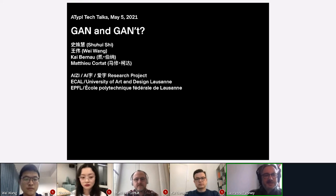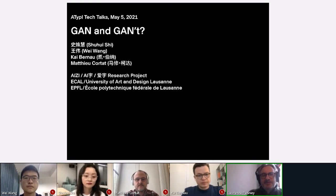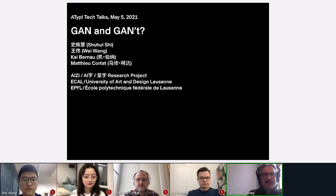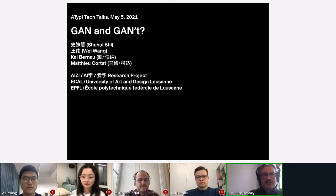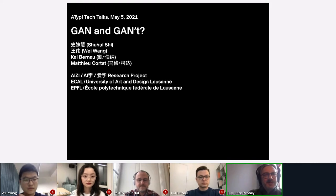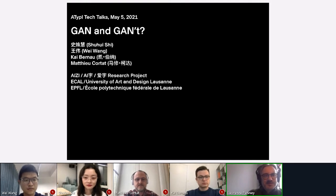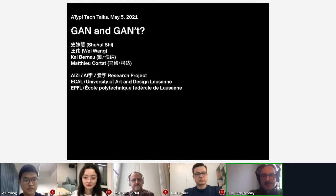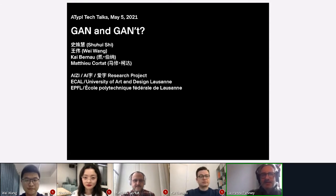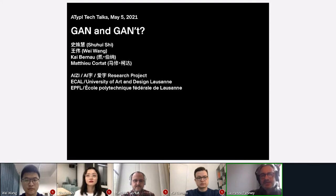Welcome everyone to the first presentation on day three of this ATypI Tech Talks conference, which has had some really fascinating talks so far. This one is going to be very fascinating. This system takes a different approach to generating a font than previous things we've seen, such as parametric fonts, and uses AI techniques of GAN.